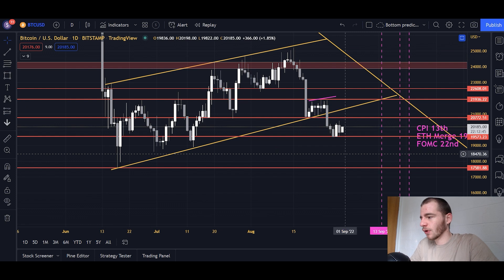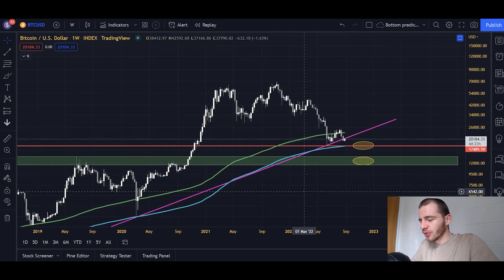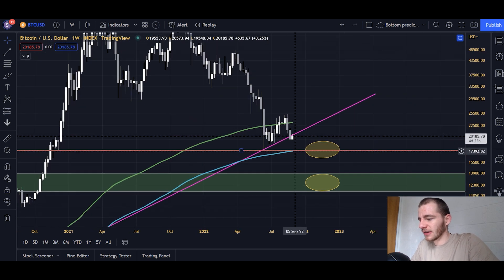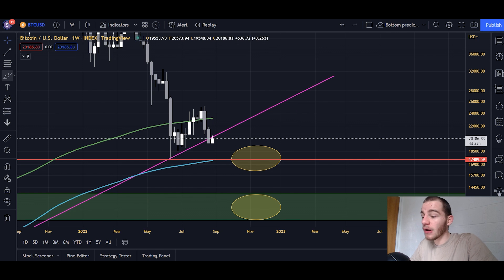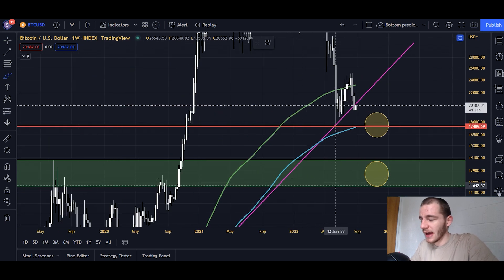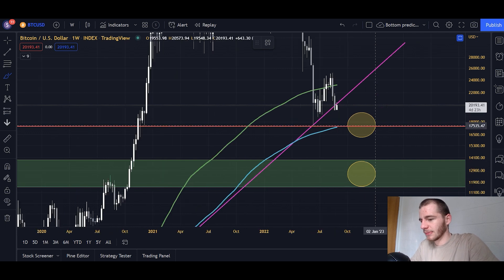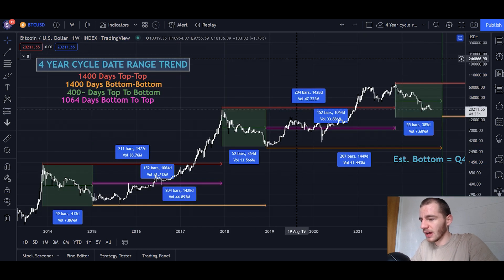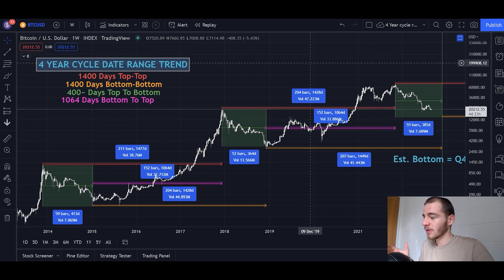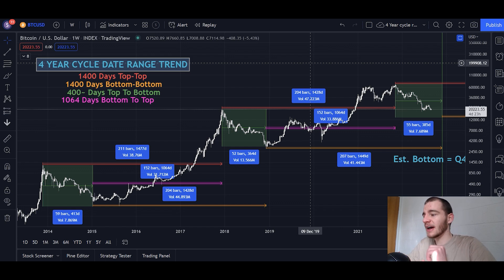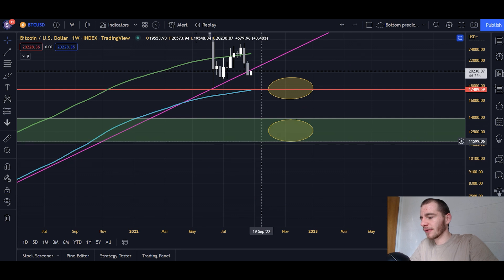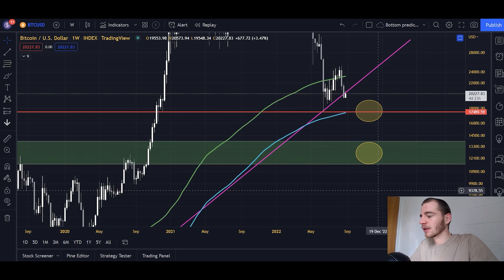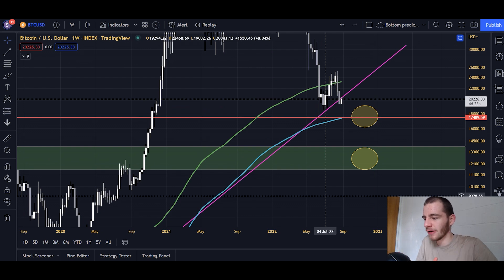To summarize: we have two separate bear flags on the daily chart targeting two separate regions. One is targeting 17.5K, which would be a retest of the bottom and a retest of the 300-week SMA. The second is targeting 11K to 13K, the vague support region below 17.5K. Taking the four-year cycle into account — the date range trend I used to predict the top in 2021 and the bottom in 2022 — the bottom will be at 17.5K as a double bottom, or between 11.5K and 13.8K in Q4.